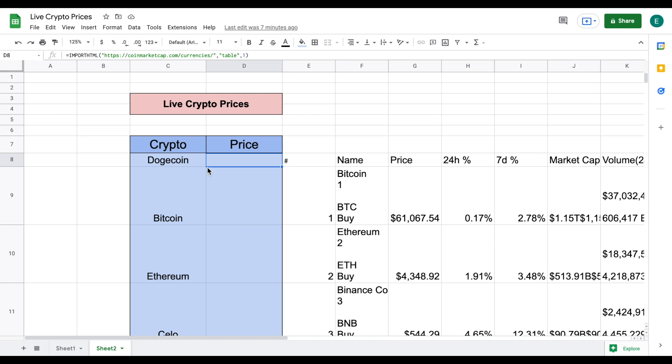So what we need to do is two more steps. The first thing that we need to do is we need to indicate exactly which cryptocurrency we want this formula to pull so in this case we want it to pull whatever is to the left of the price which is currently dogecoin.